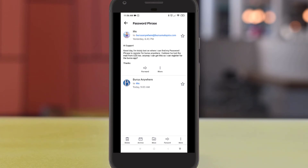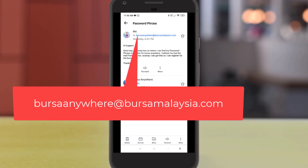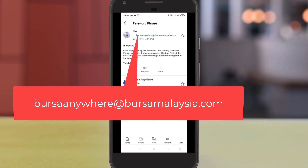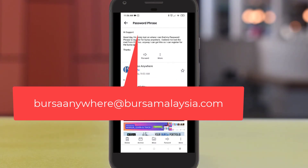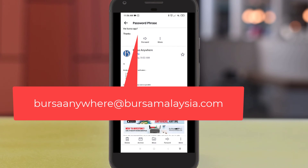The email for the support team is busaanywhere@busamalaysia.com. You can email them to get your password phrase to register for the Busa Anywhere application.